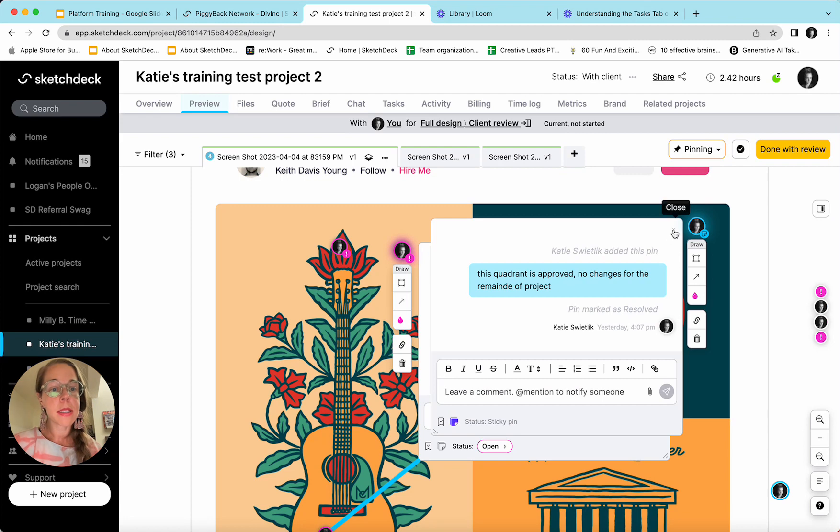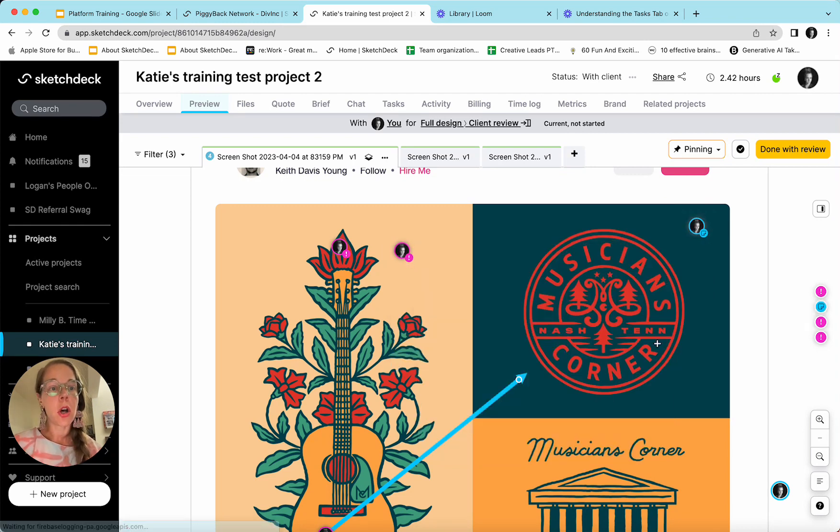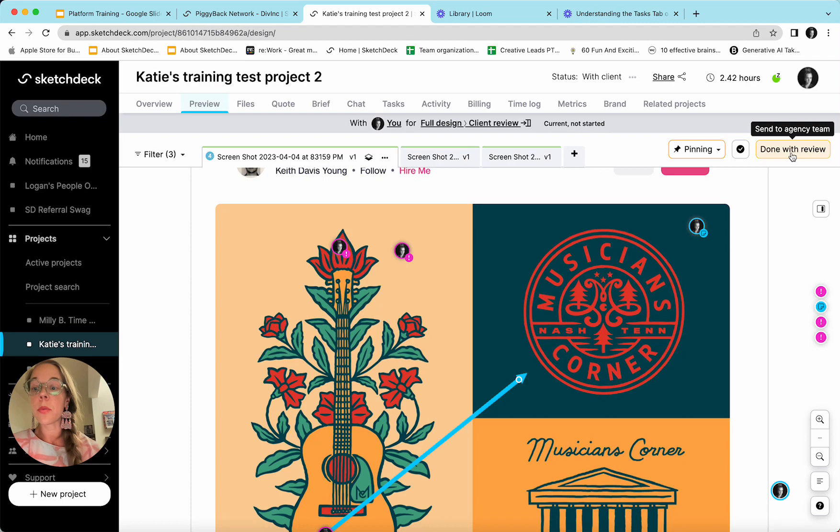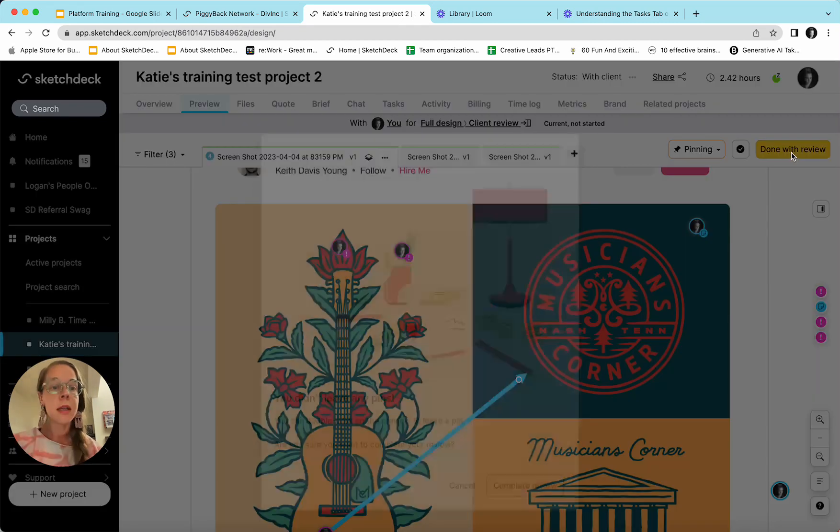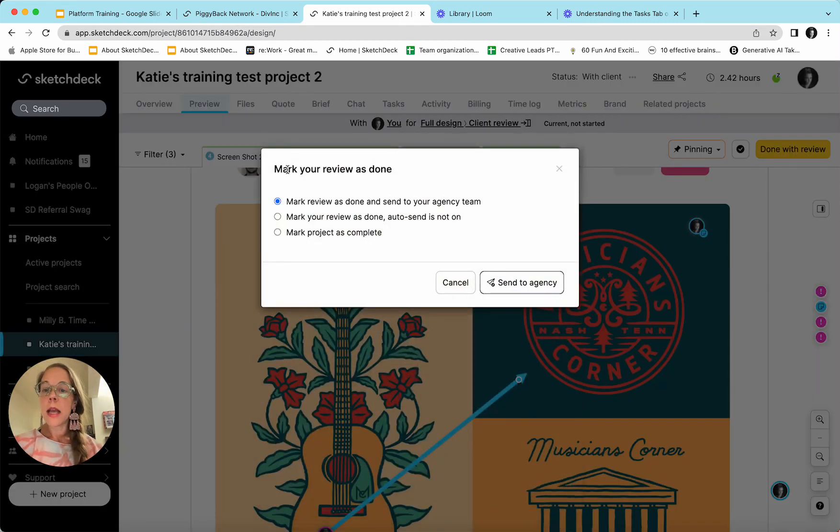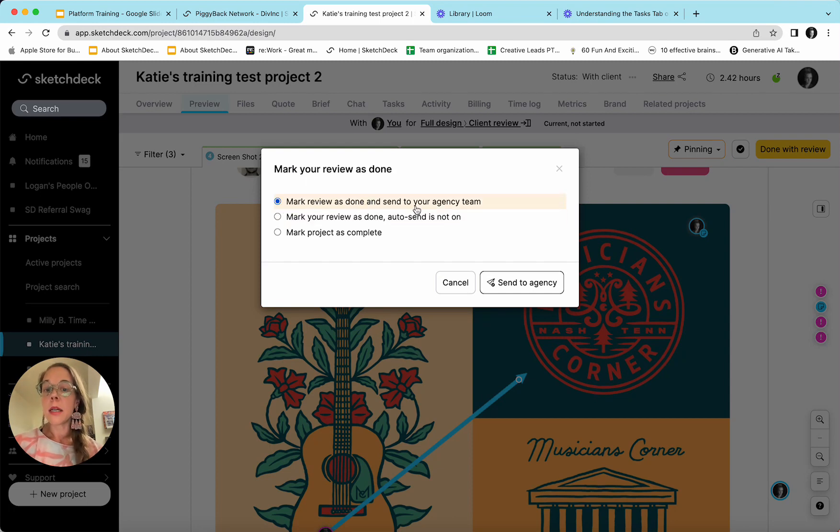Once the client has finished leaving all pins, we can come up here to the top right done with review button, click that. And it will ask us if we are ready to mark our review as done and send it over to the agency team.